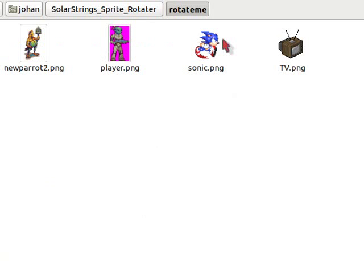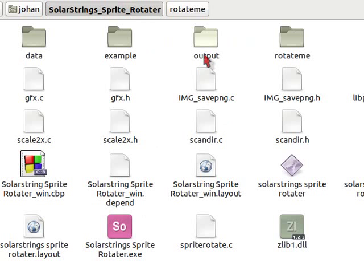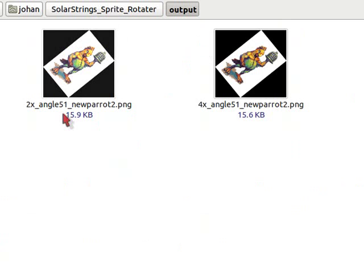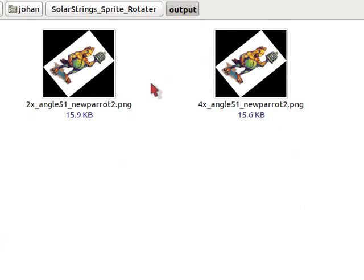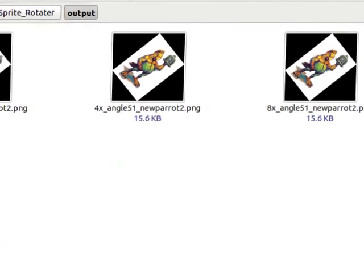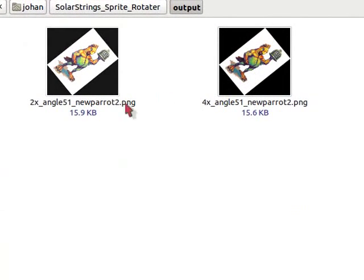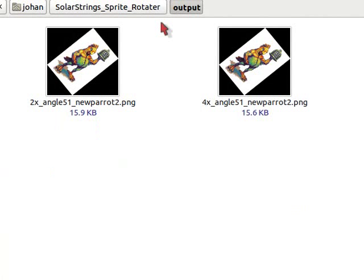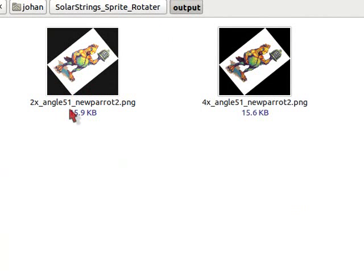So I have a few examples here. And when you press the S key, you get the output folder here. And I have three sprites here currently, of the parrot.